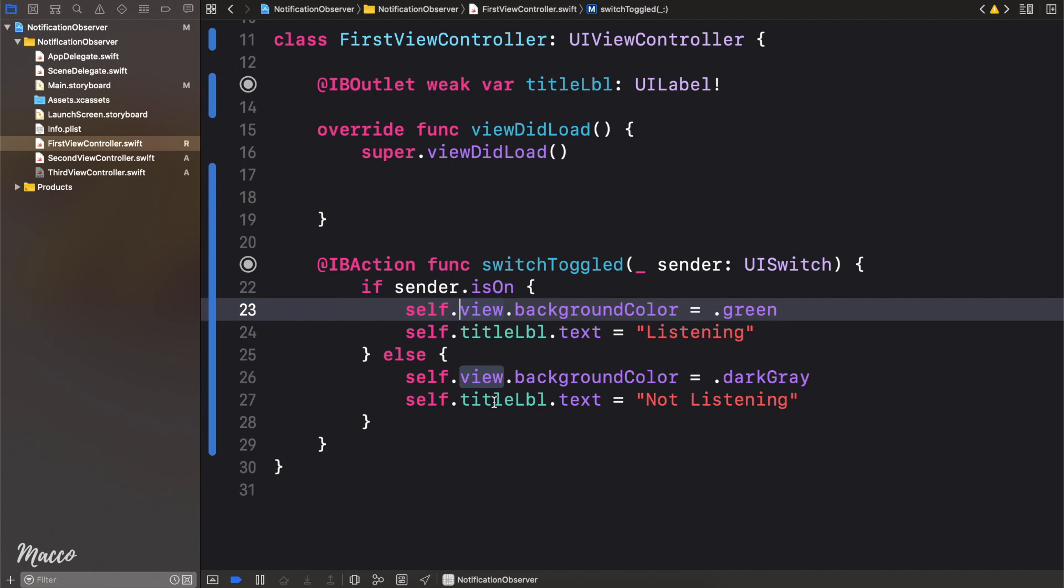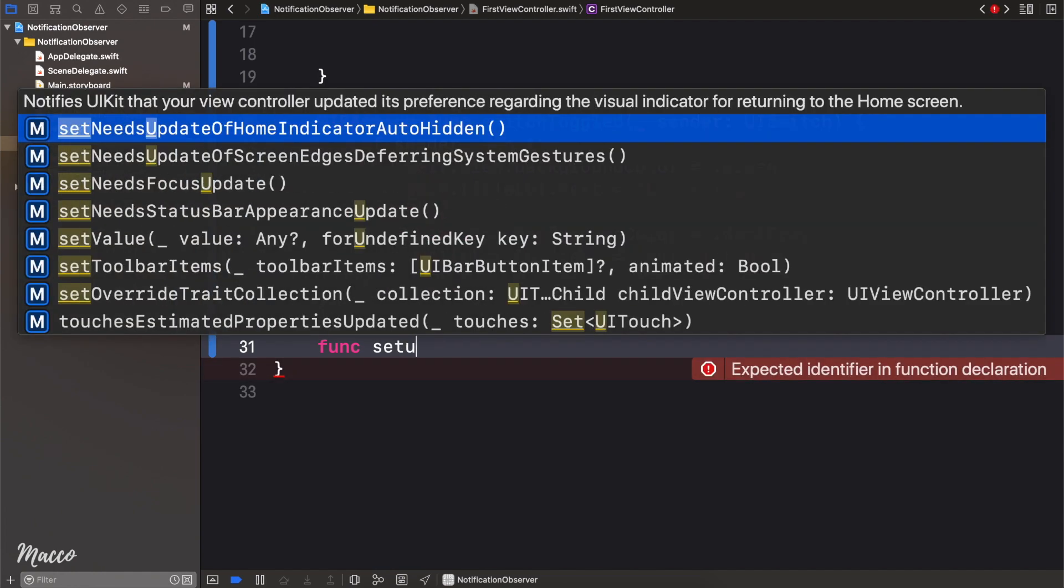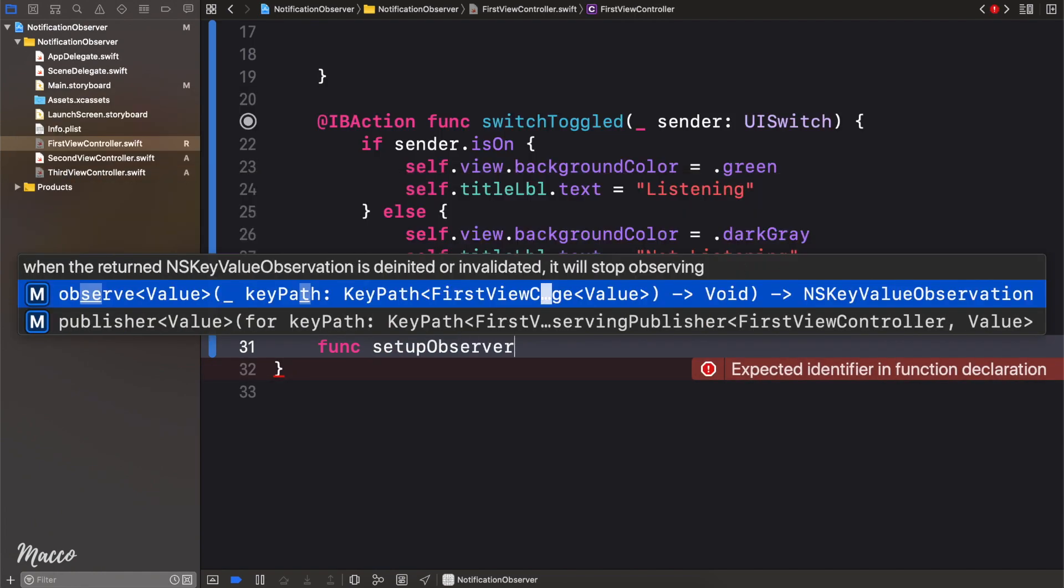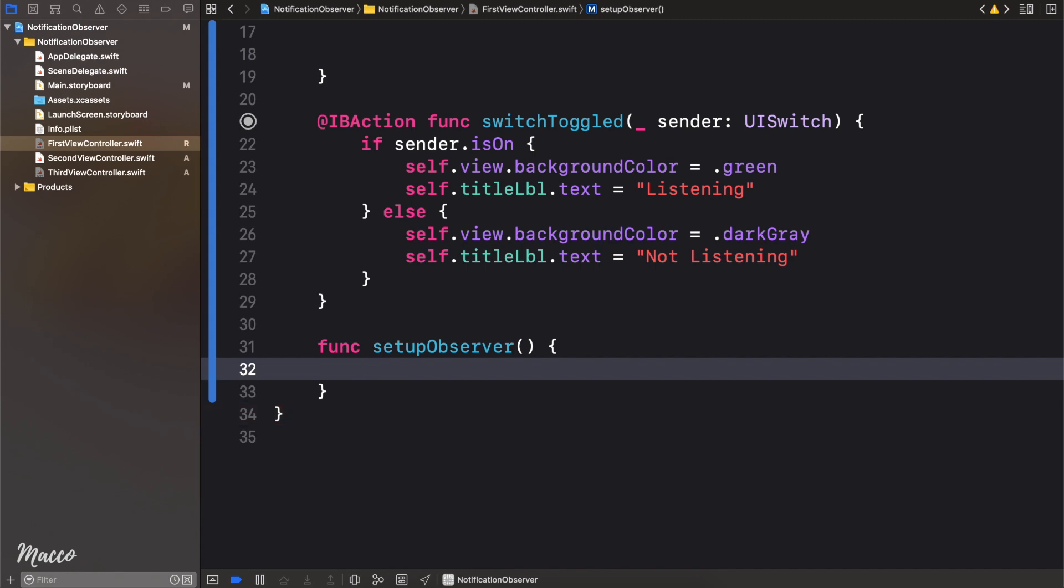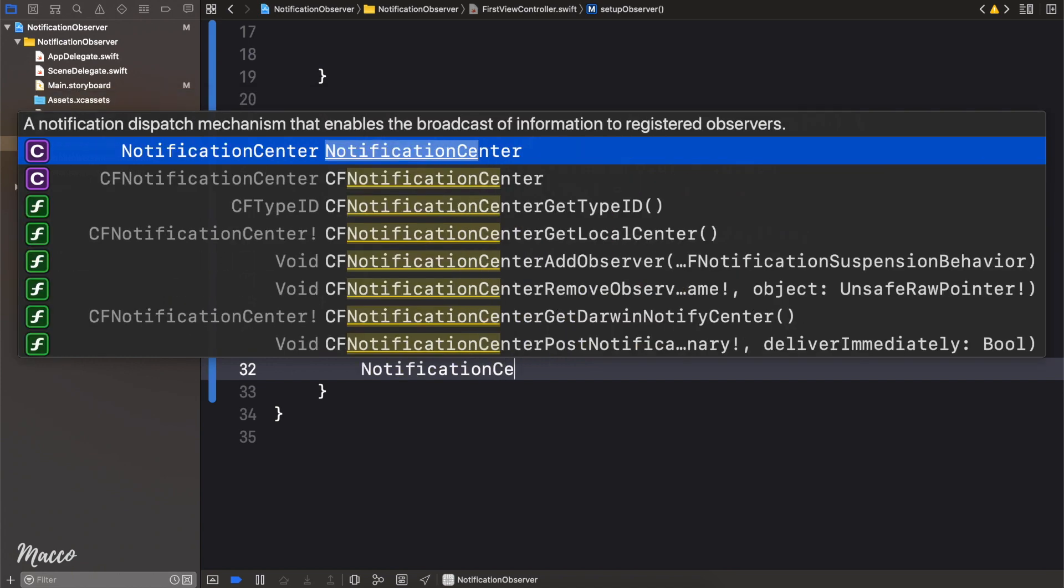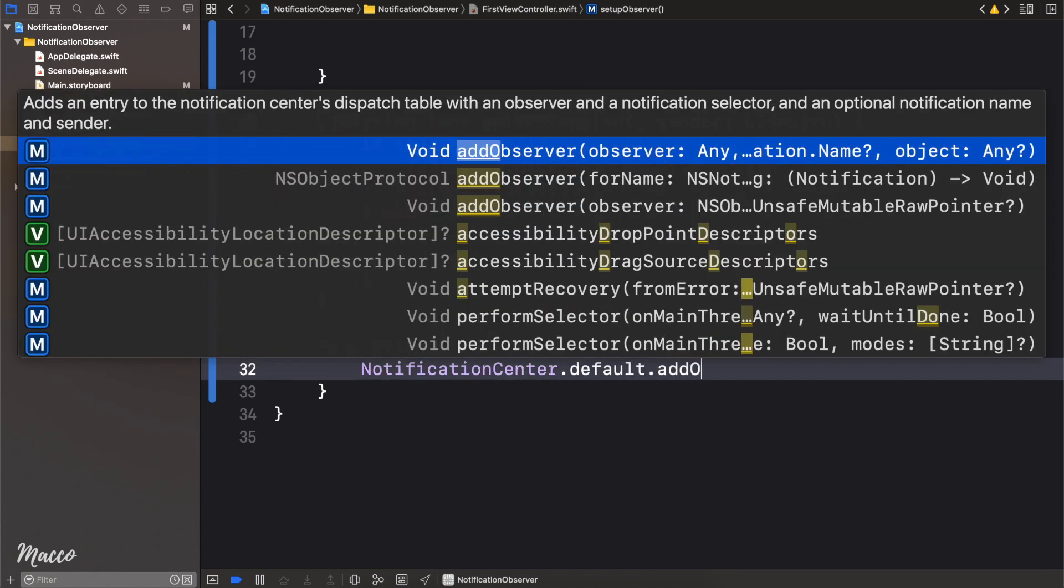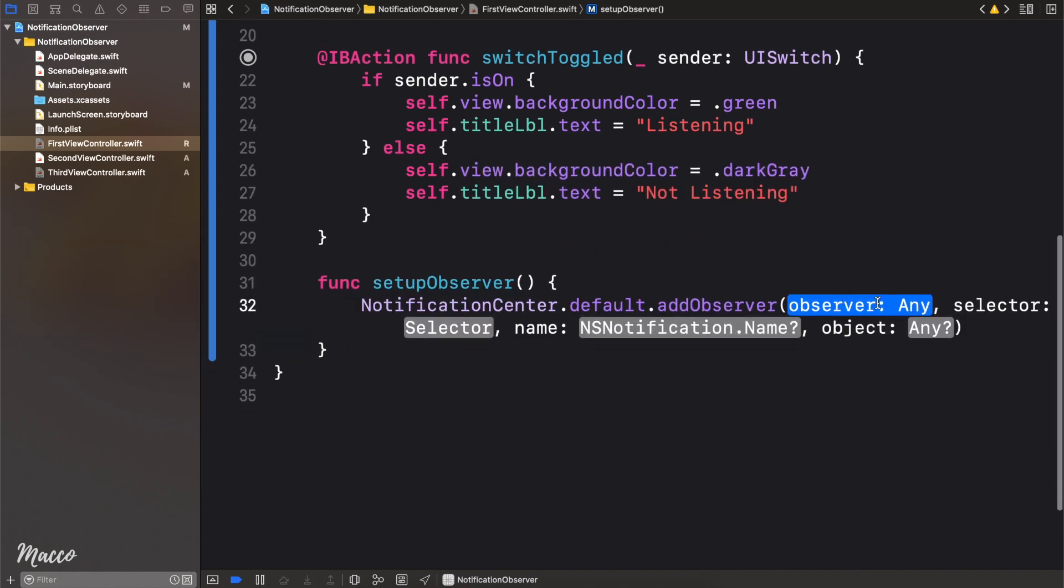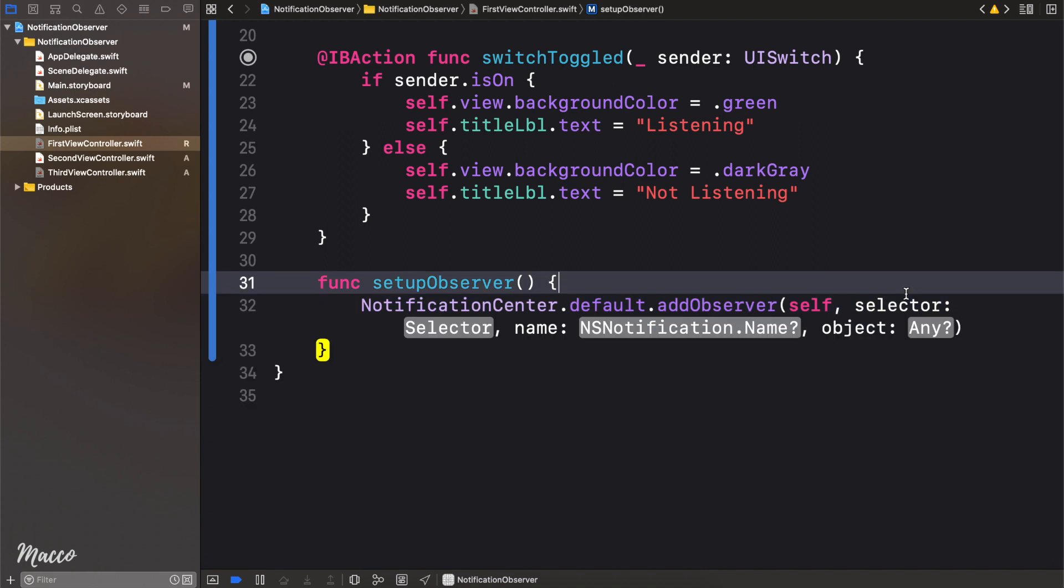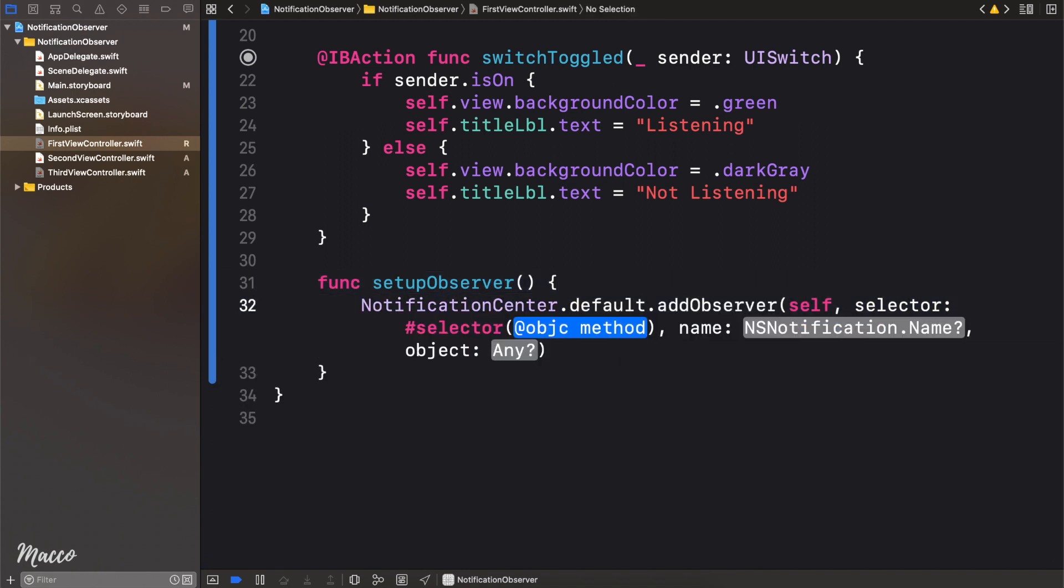Let's create a function right here. I'm going to say func, and we're going to call this setupObserver. Now in order to set up an observer, what we need to do is say notificationCenter.default.addObserver, like that, good. Now for the observer, we're just going to say self. For the selector, I'm just going to say hash selector, like that, and we're going to hold off on this.